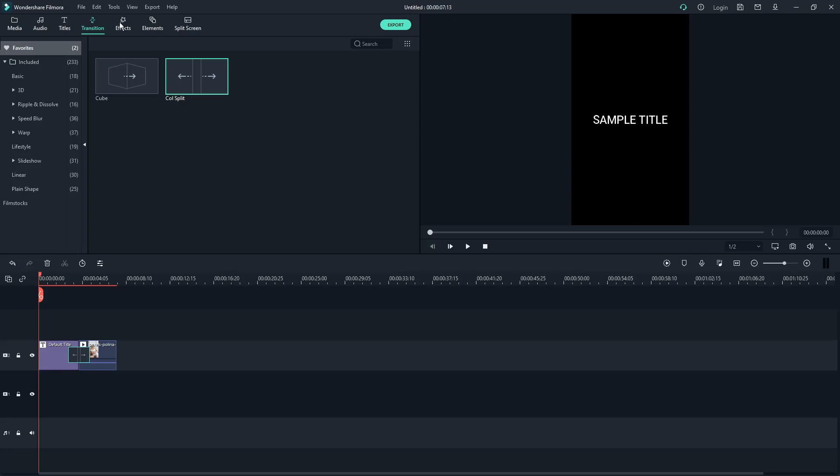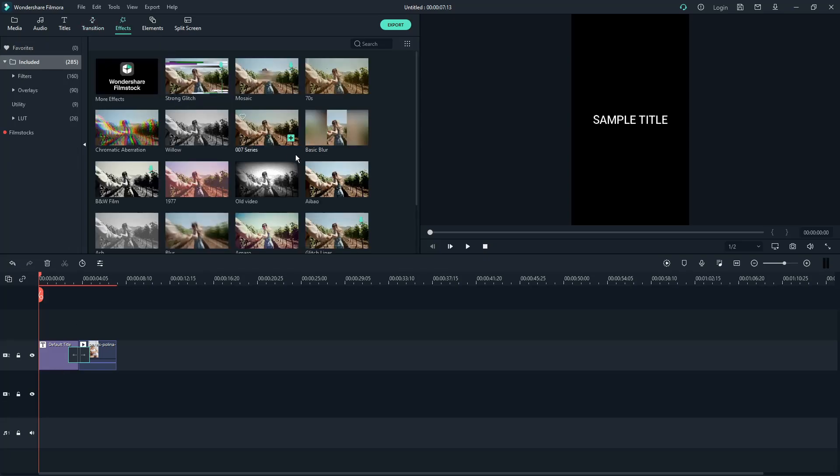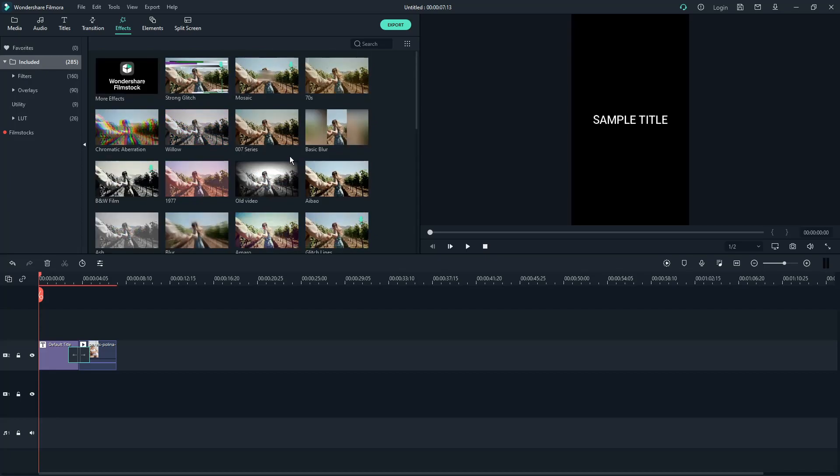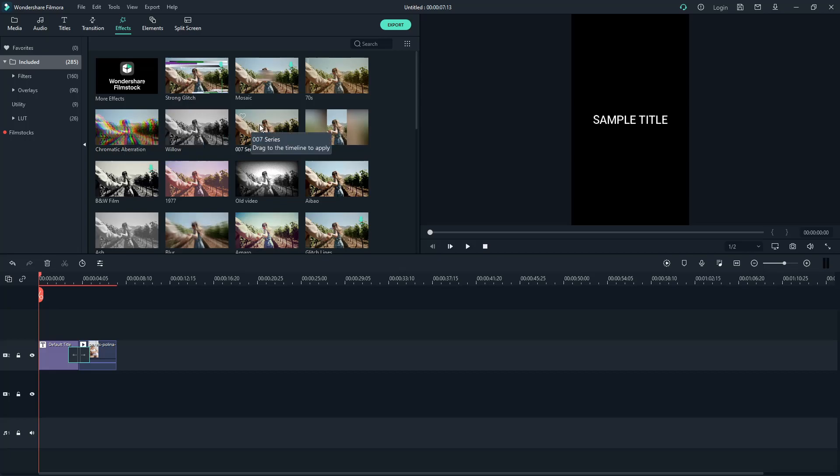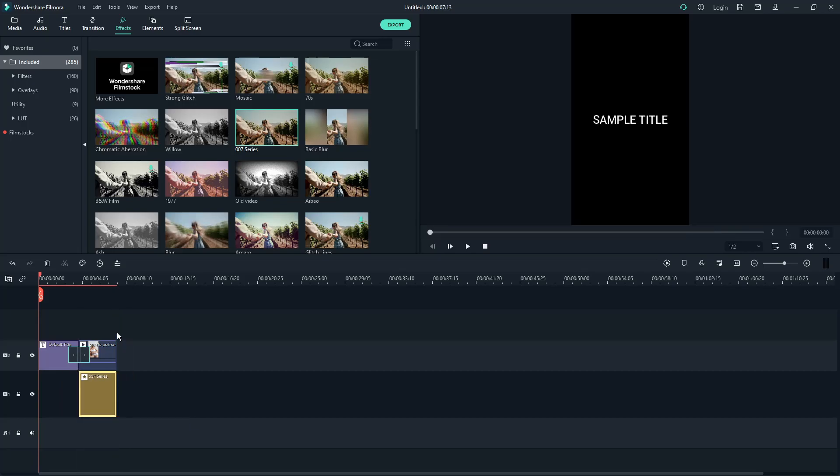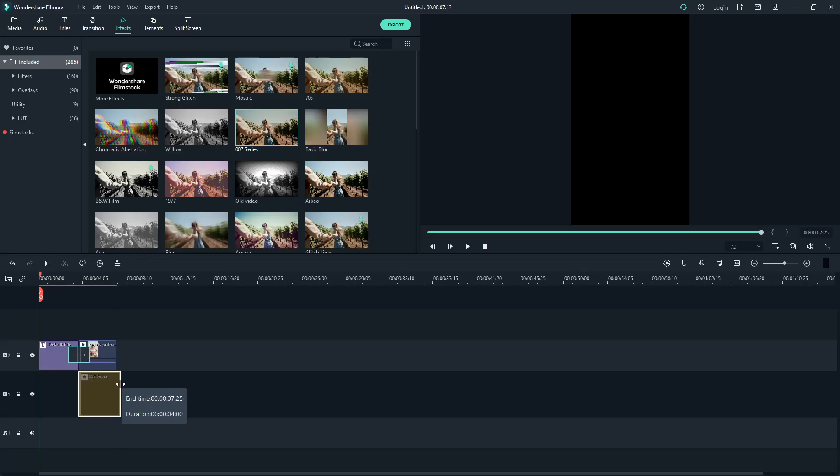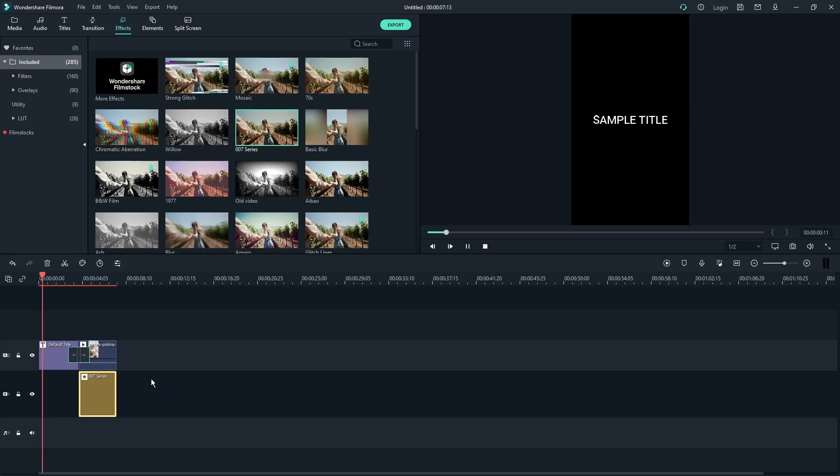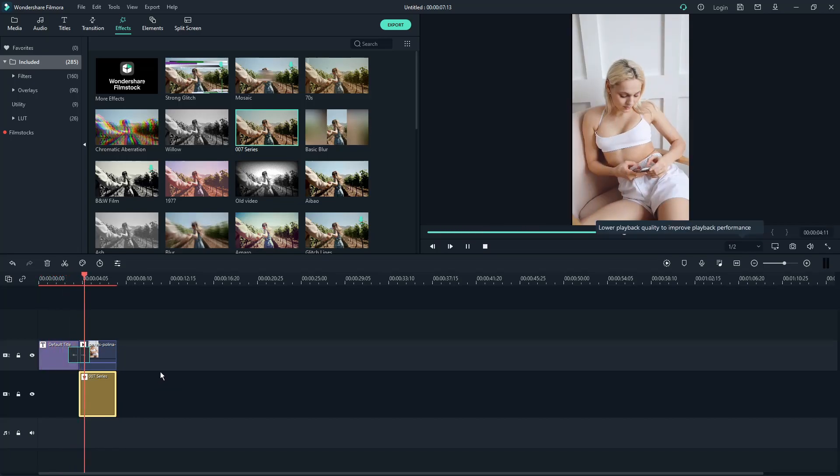Now let's try doing effects. For example, this strong list right here, or this willow, or this chromatic aberration. It's really up to you guys. Let's try double seven series. Make sure you align it. Make sure that all of it is aligned with the media. This is the key in editing. So whenever you try it out, make sure they're aligned, and then you'll see the effect.